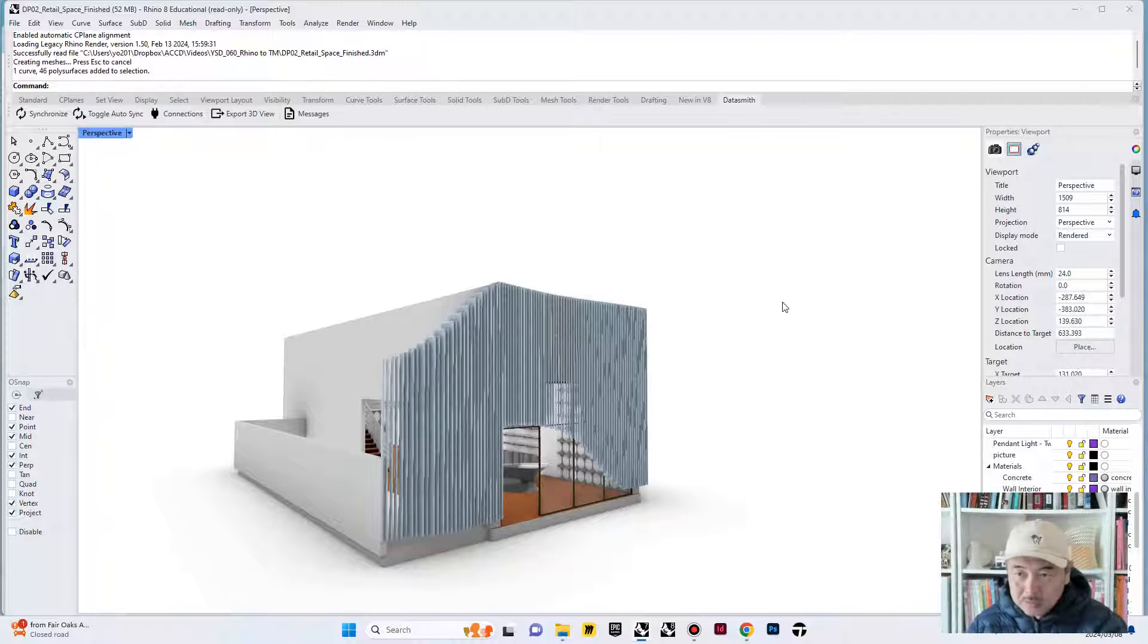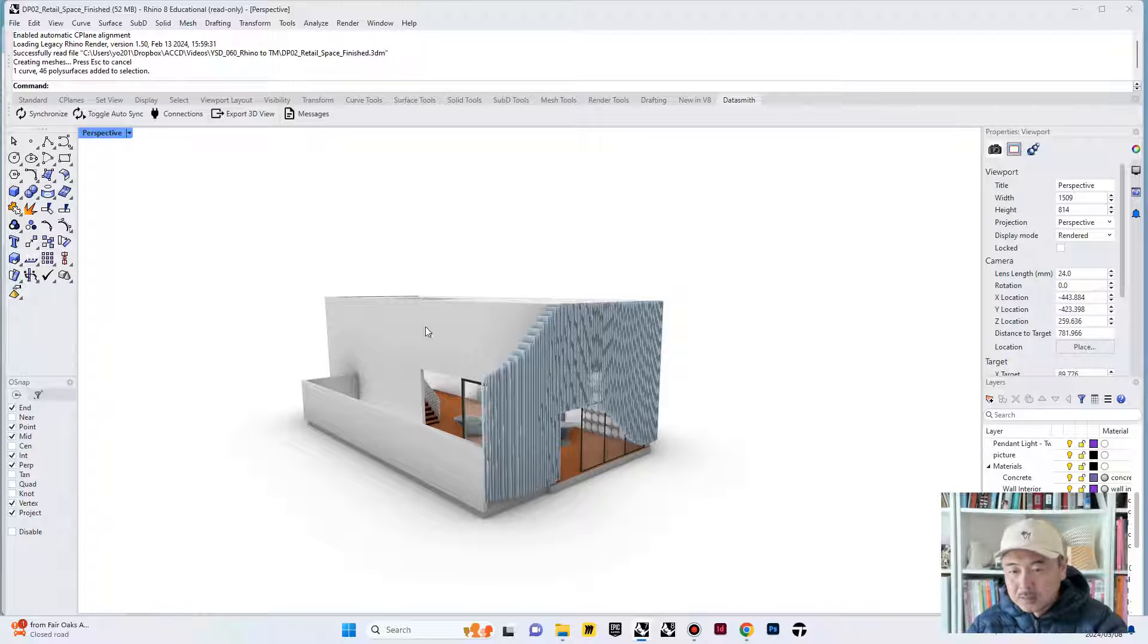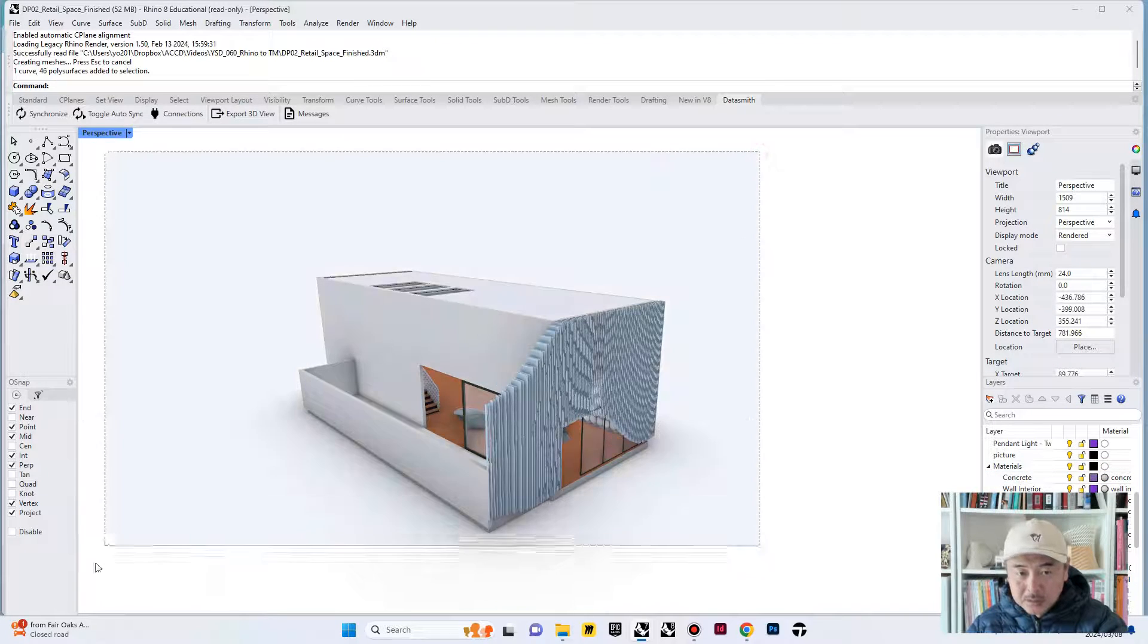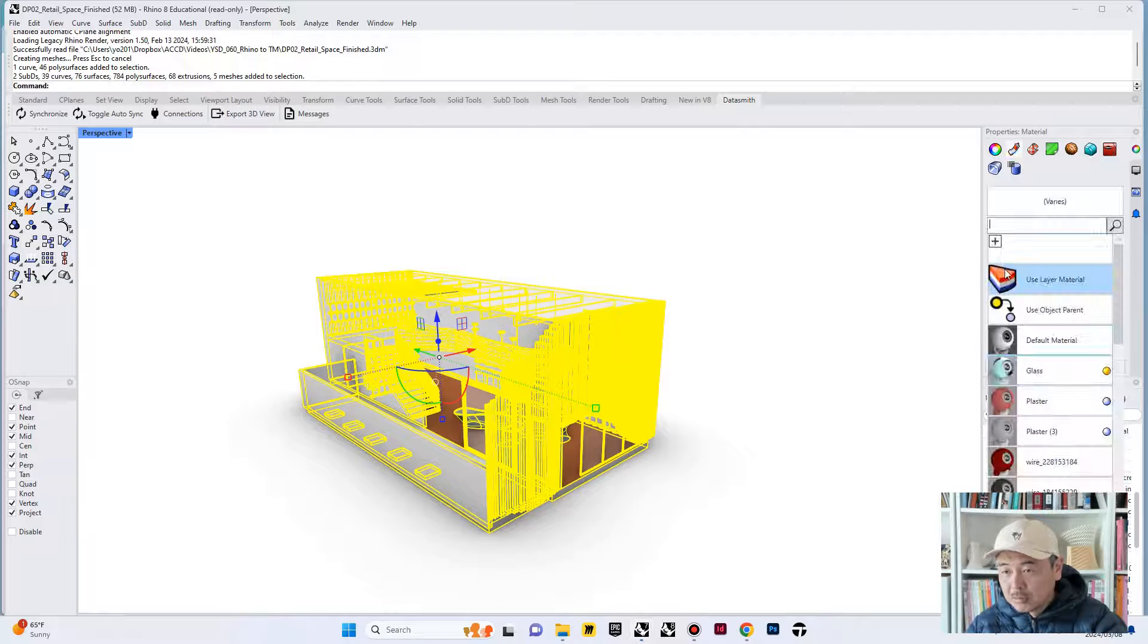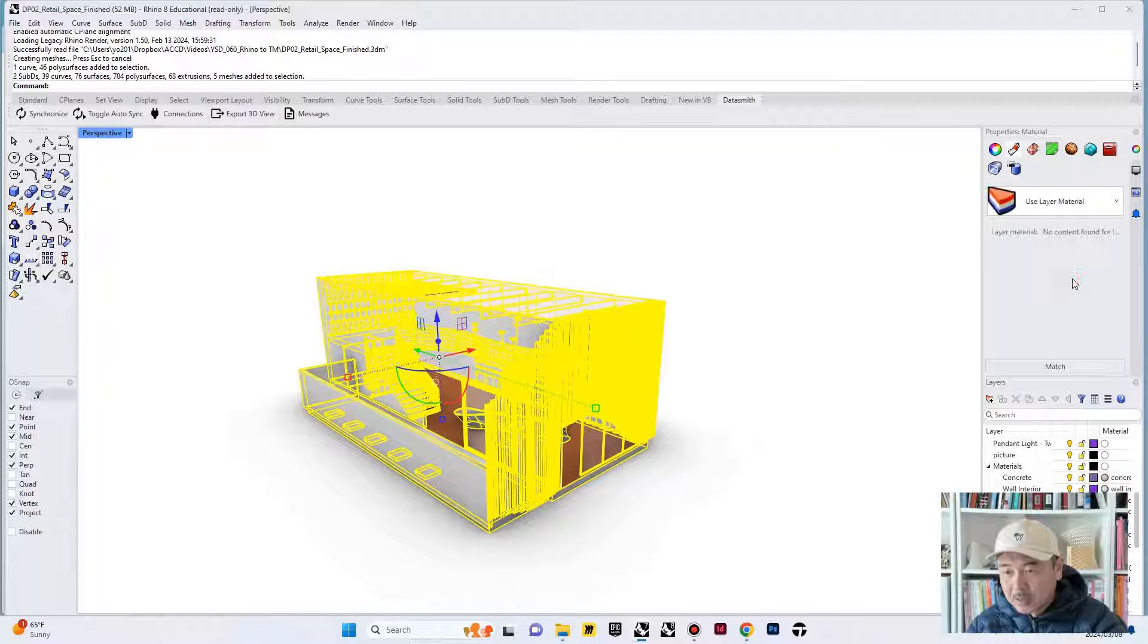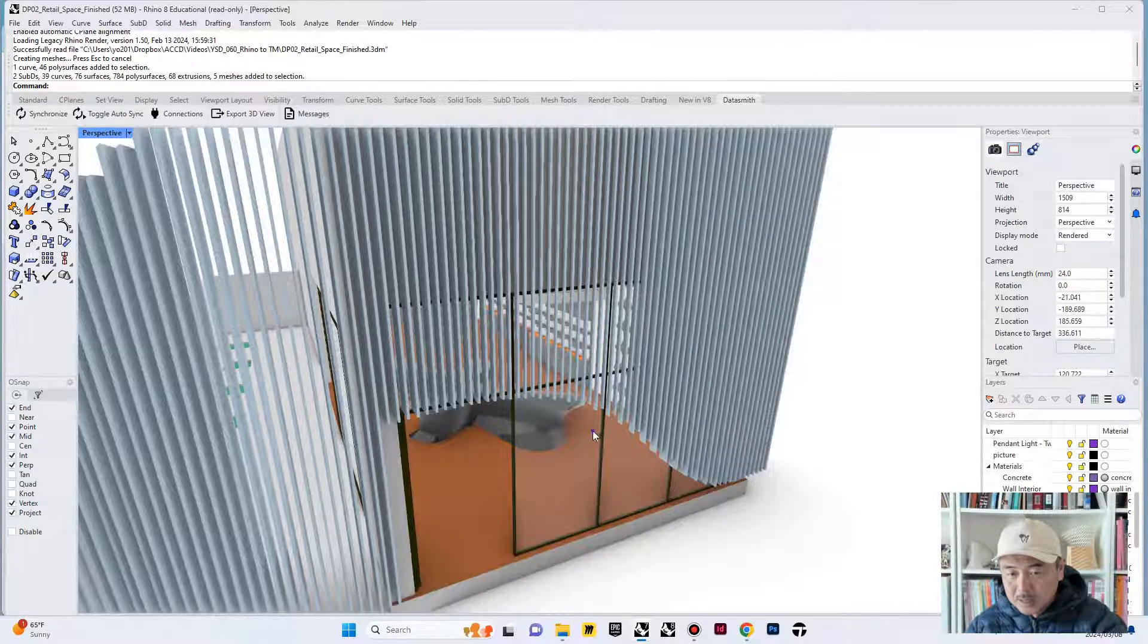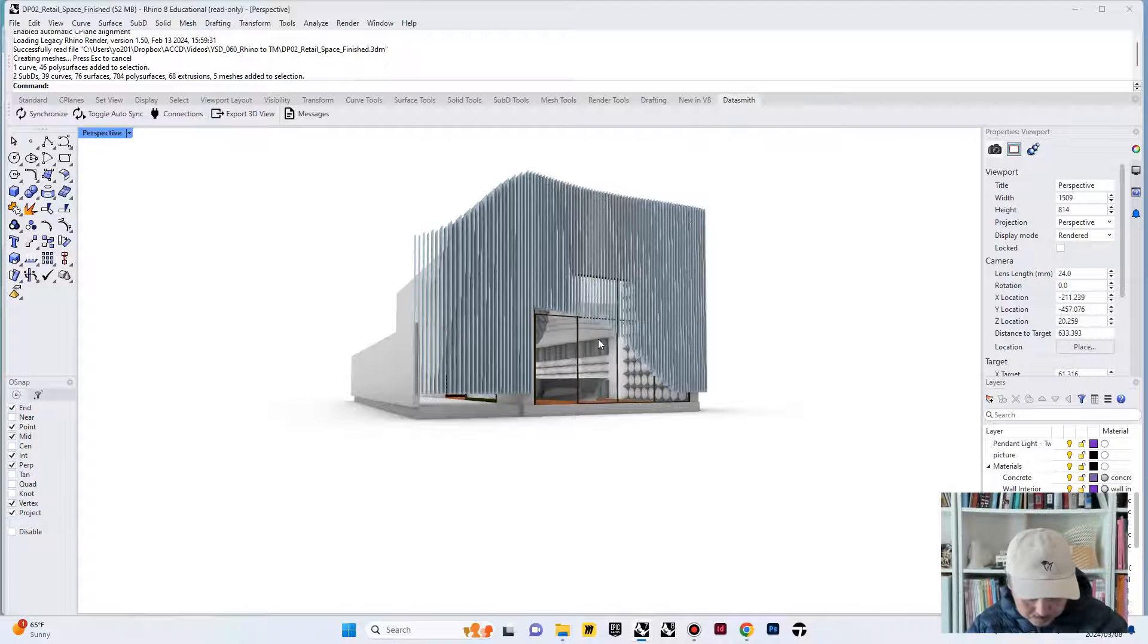One thing that I want you to really check when you are exporting Rhino file into Twinmotion is that sometimes your materials are assigned by dragging and dropping, which cancels the application of material by the layers. In this case, what you would like to do is to select everything and go to properties and then under materials, make sure all of the materials are assigned by layers, use layer materials. This is going to help you avoid some conflict of materials when you import this into Twinmotion.